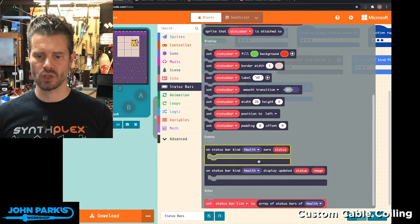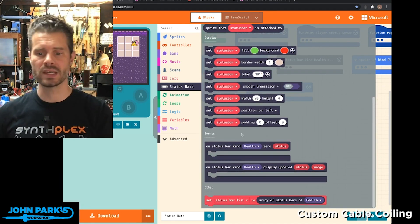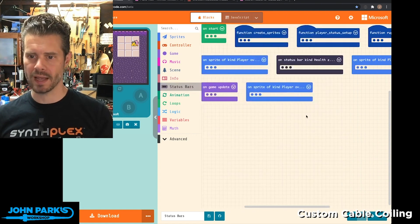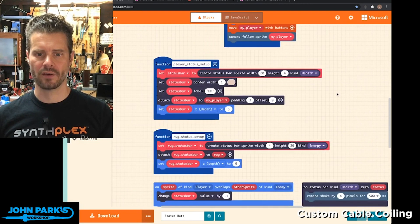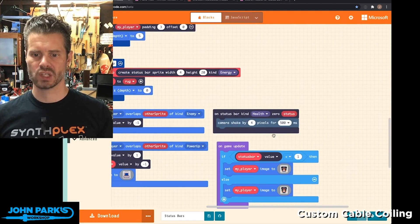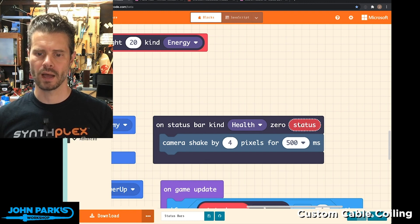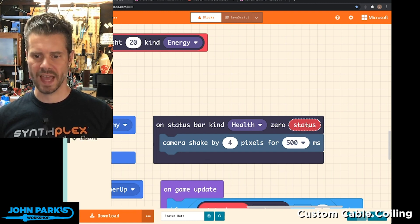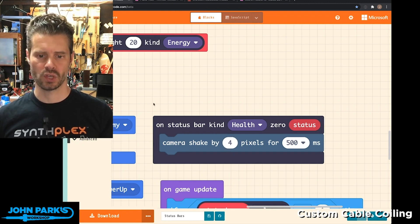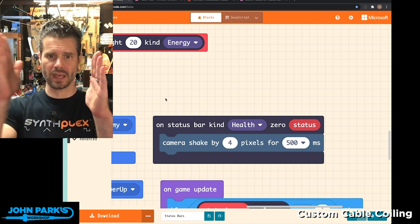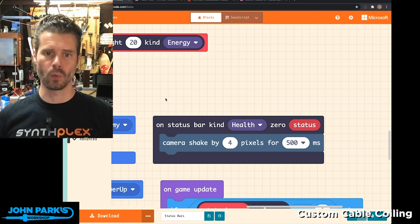Then we have these events — these are what happens to a status bar when it reaches a certain point. If you look at my scene here, you'll see that I have 'on status bar kind health zero' for this status, and then a camera shake is what occurs. So on my character's health getting down to zero, we know we can run an event.